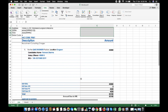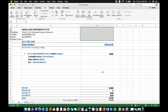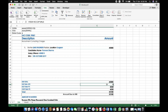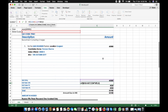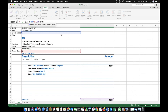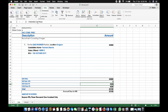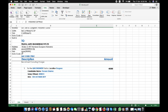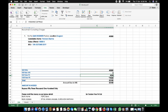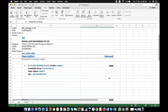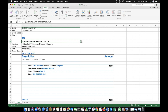Ab hum log use karenge IF condition ka formula taaki hamaara SGST, CGST, IGST automatically pick ho. IGST ke liye: agar state code dono same hain to IGST nahi lagega. Formula hai: IF(B10<>B17, [calculate IGST], 0). Dono equal nahin hain toh 0 kar diya. SGST ke liye: IF(B10=B17, 9%, 0) — same formula CGST pe bhi lagega. Ab jaise hi company change karenge ek alag state mein, IGST automatically charge hoga.